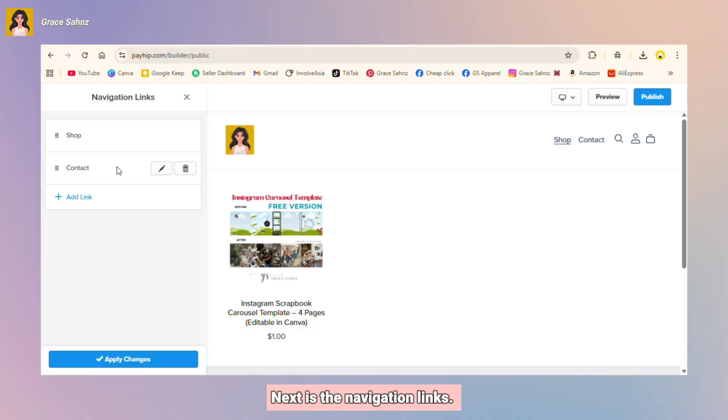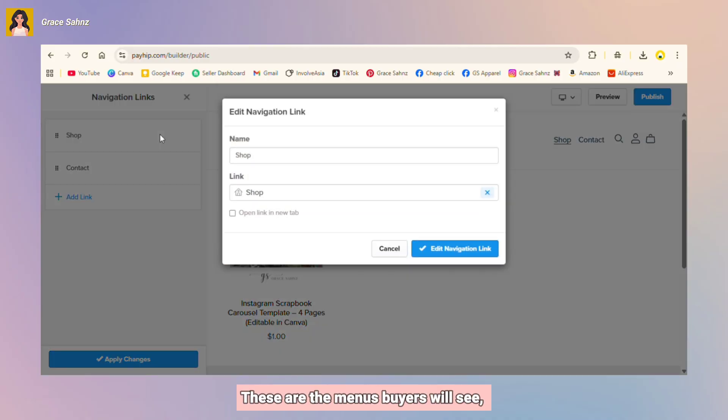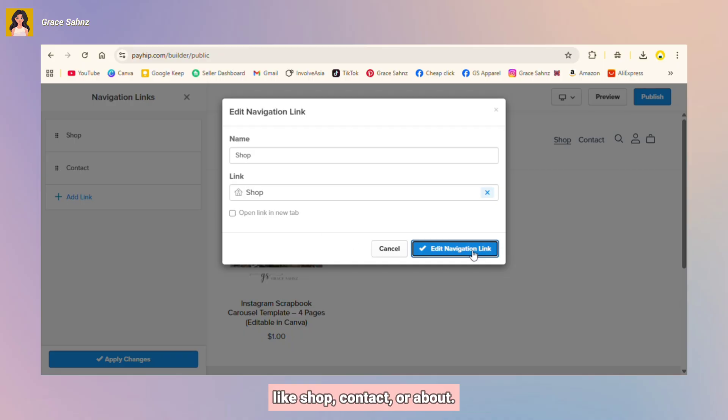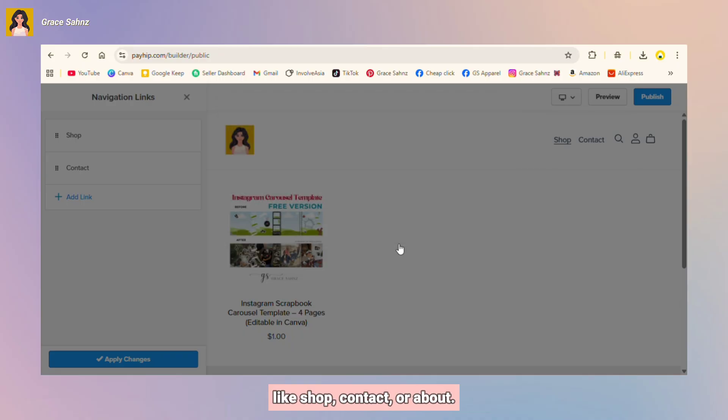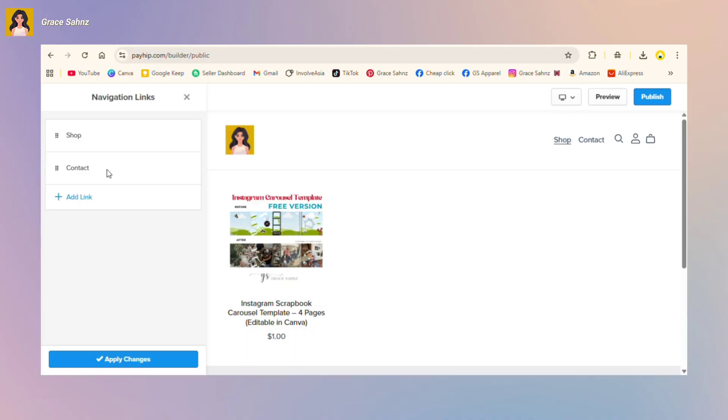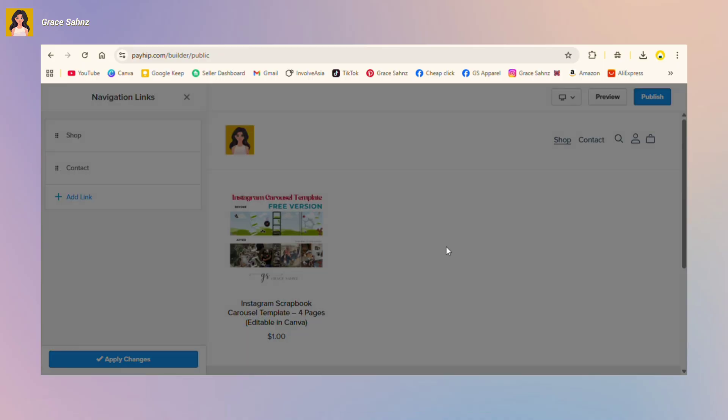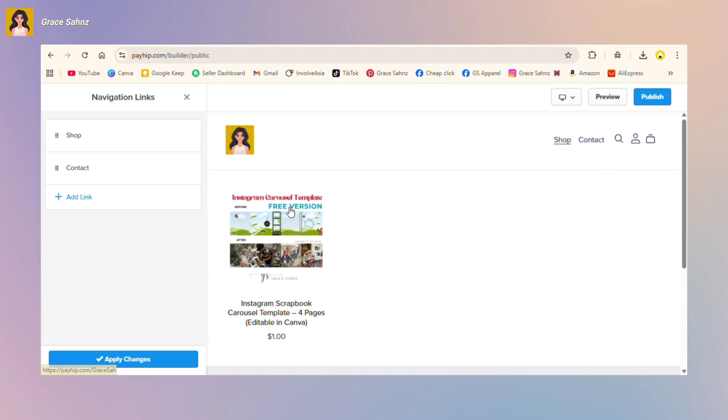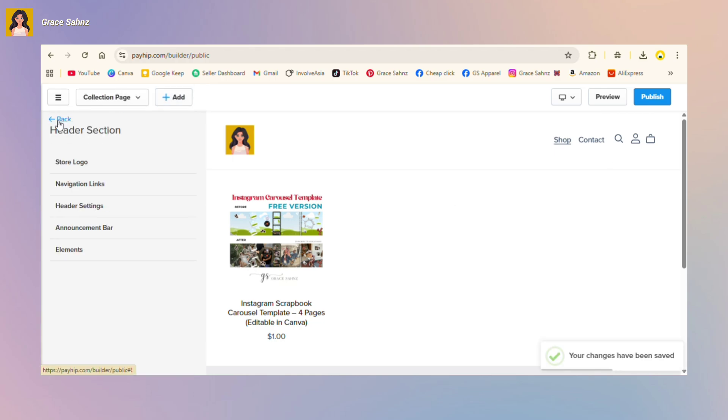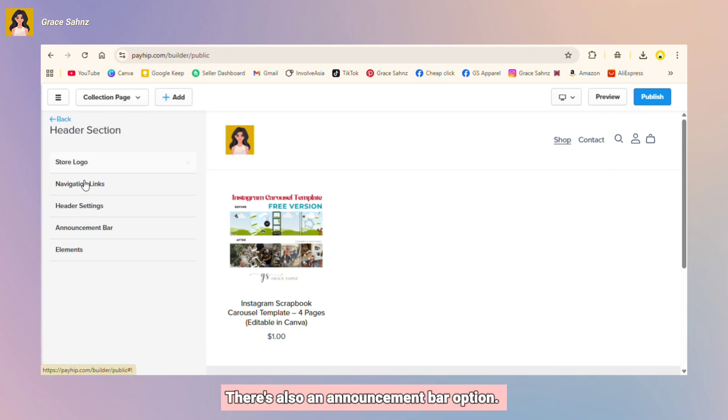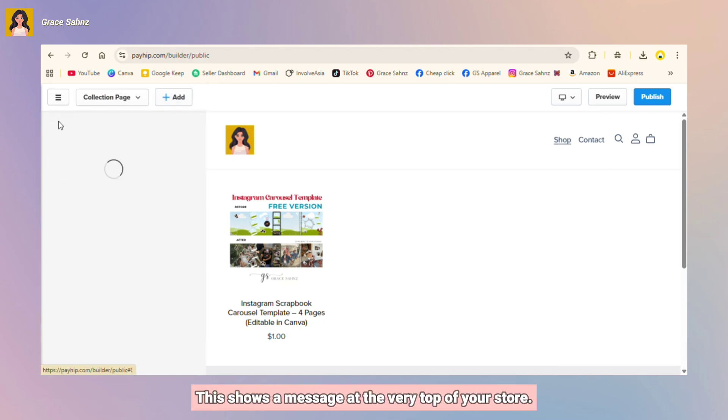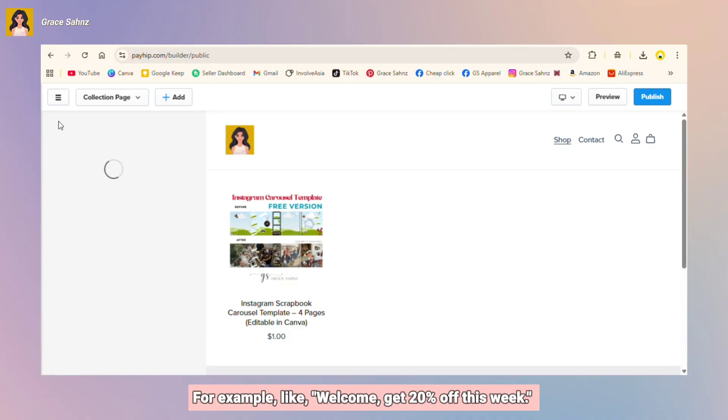Next is the navigation links. These are the menus buyers will see like shop, contact, or about. You can leave them as default. There's also an announcement bar option. This shows a message at the very top of your store.